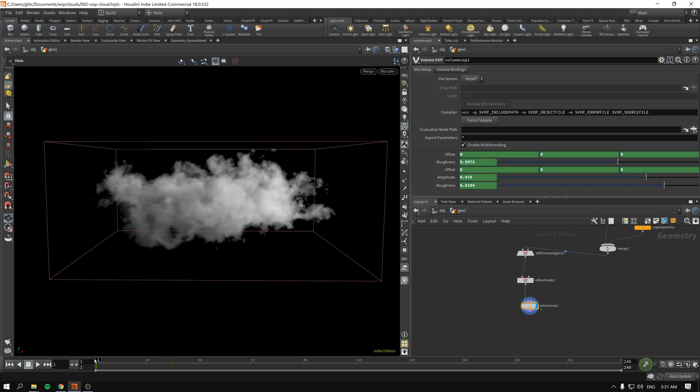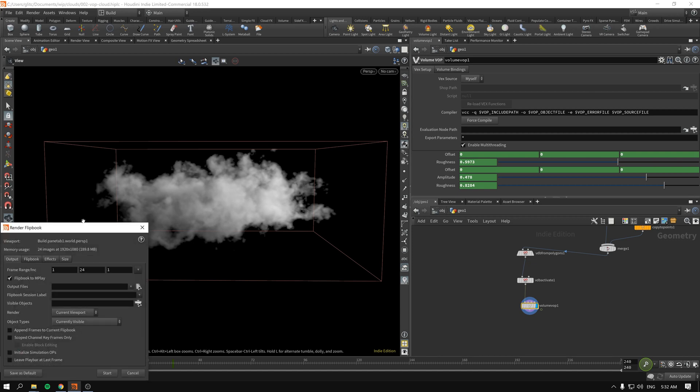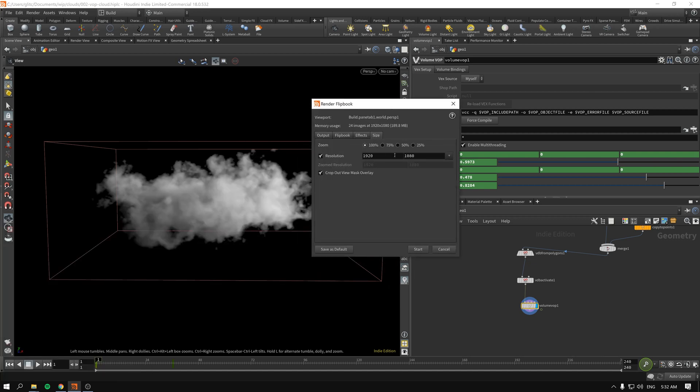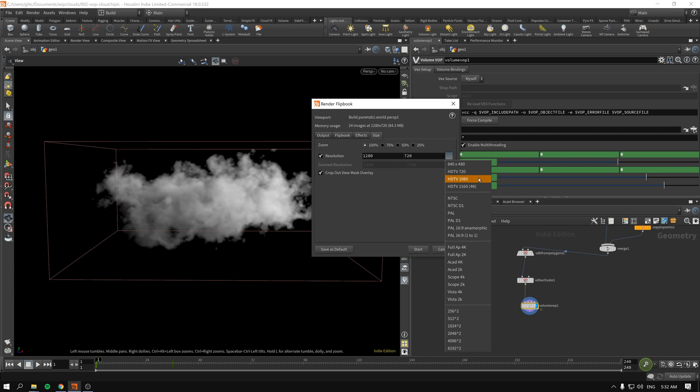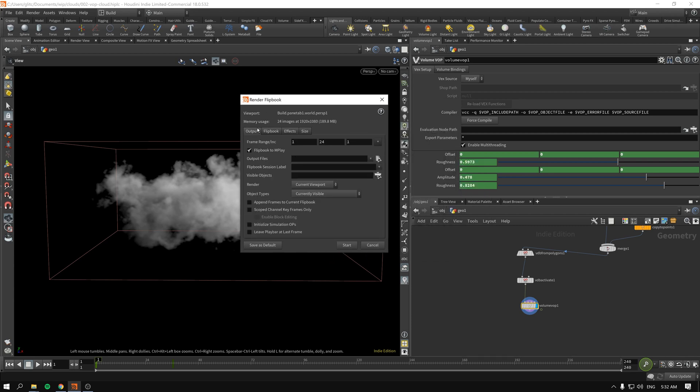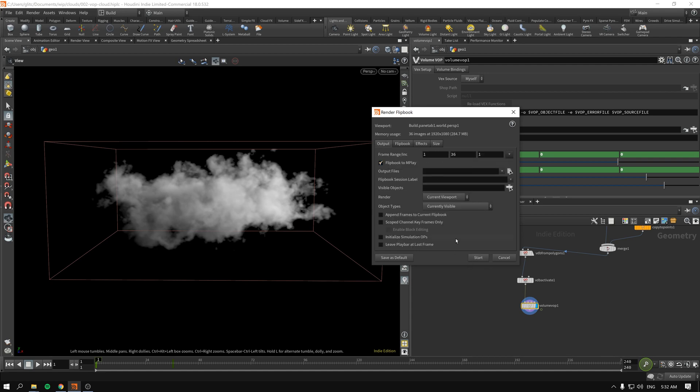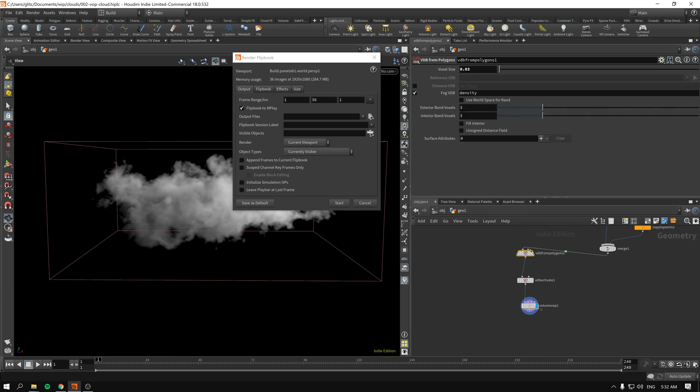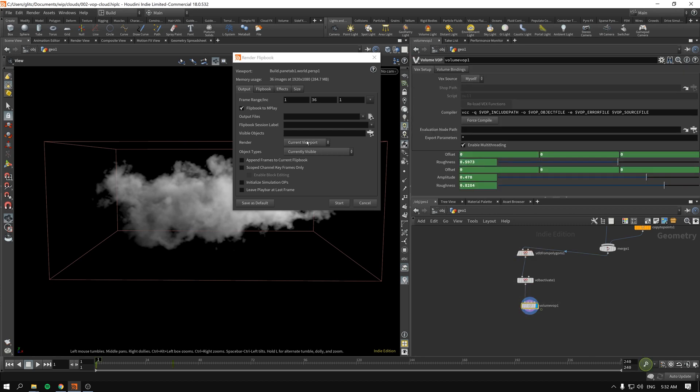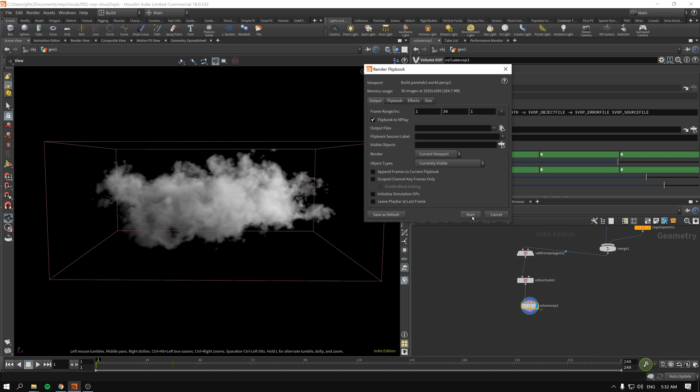To actually preview it in real time, you can get to the flipbook. Hold down the left mouse button, create flipbook with new settings. By default I think it's HD. I just want to make it full HD so it's a little bit bigger, because I have a 4K screen so those numbers are really small for my display. This is why I actually decreased the voxel size, to speed up the computation. If we press start, it will open up another window where we will see our preview of our animation of the cloud.